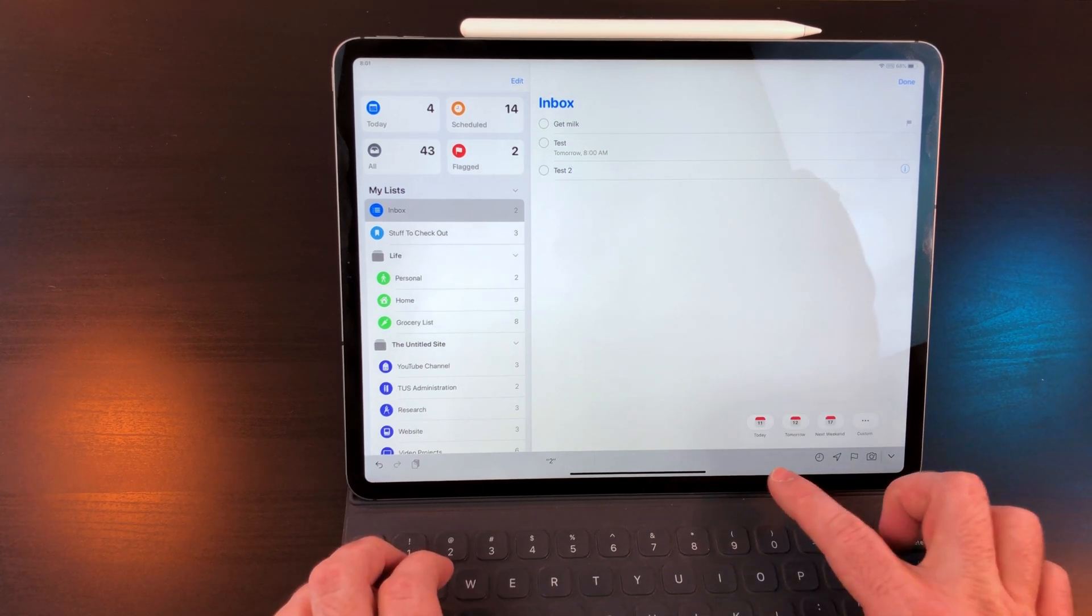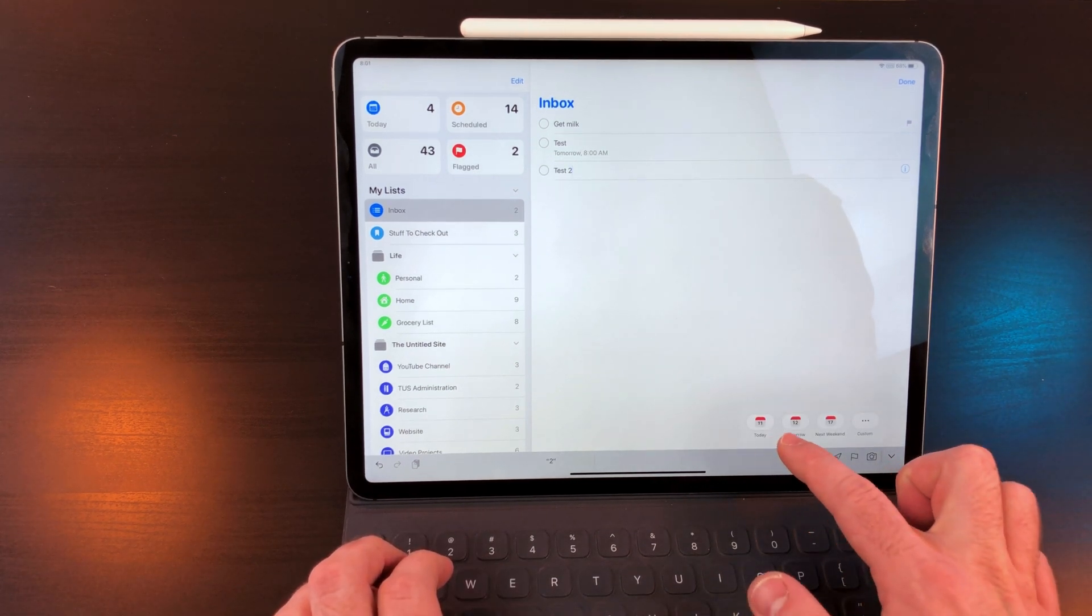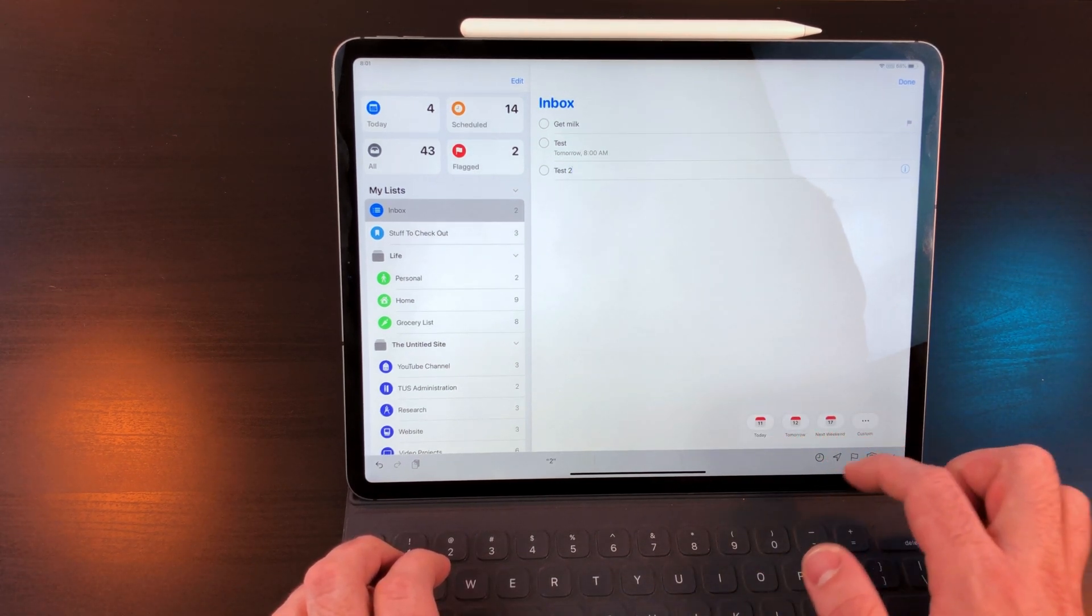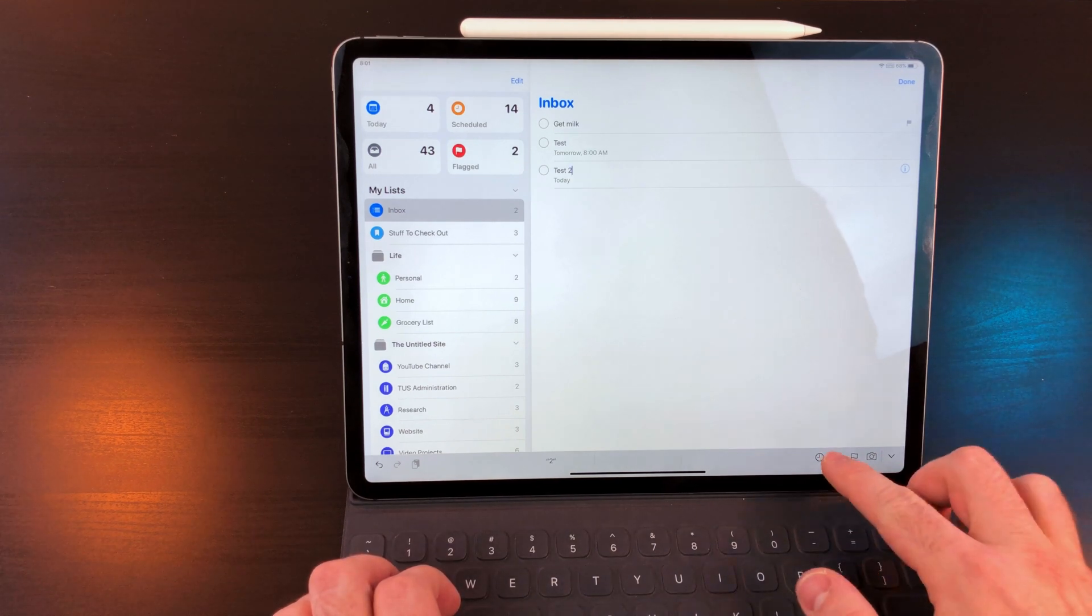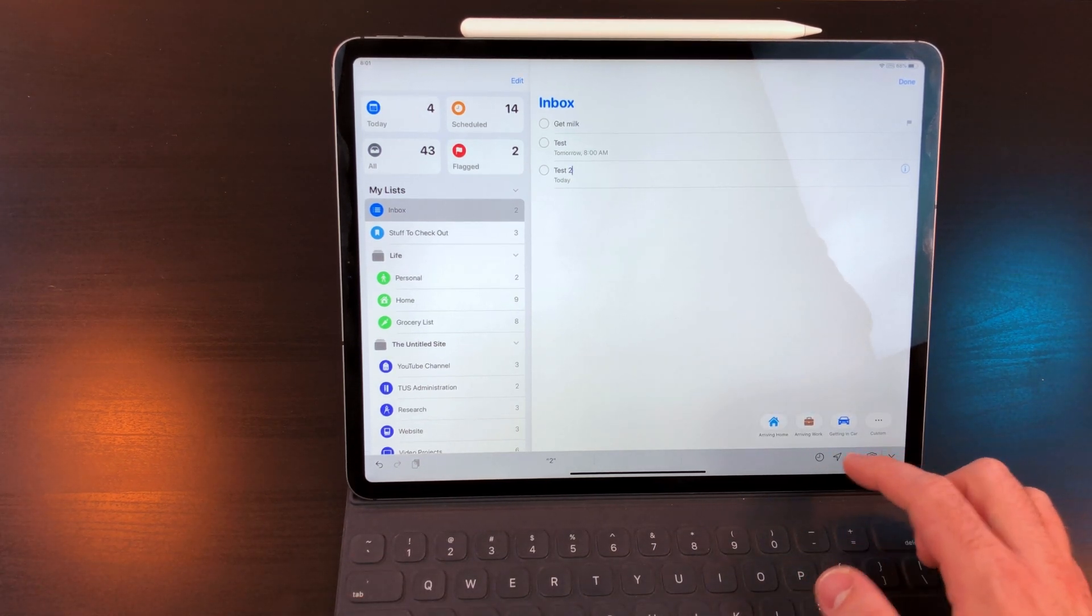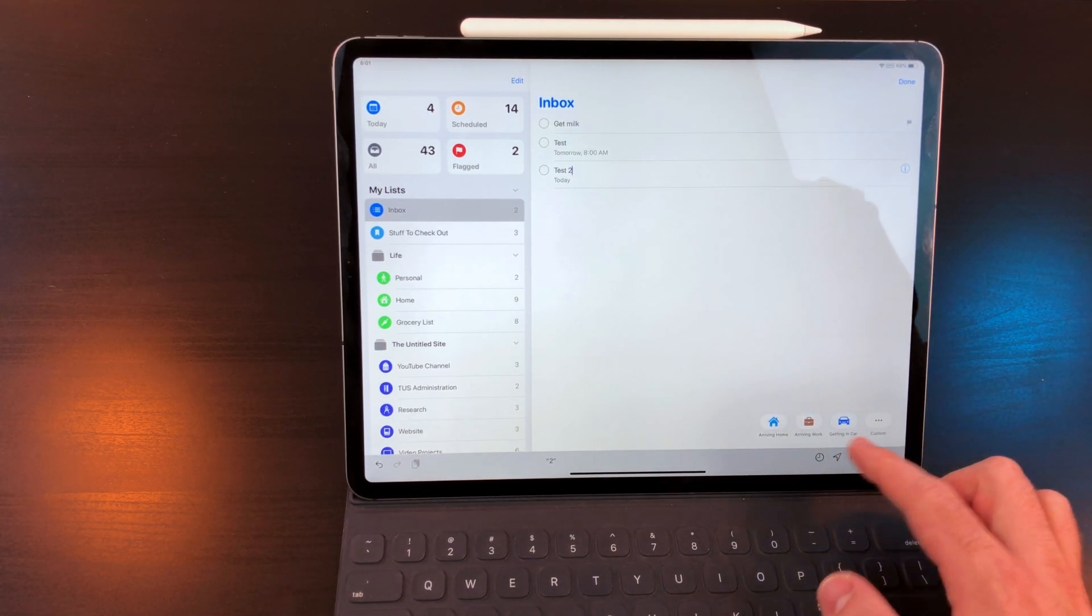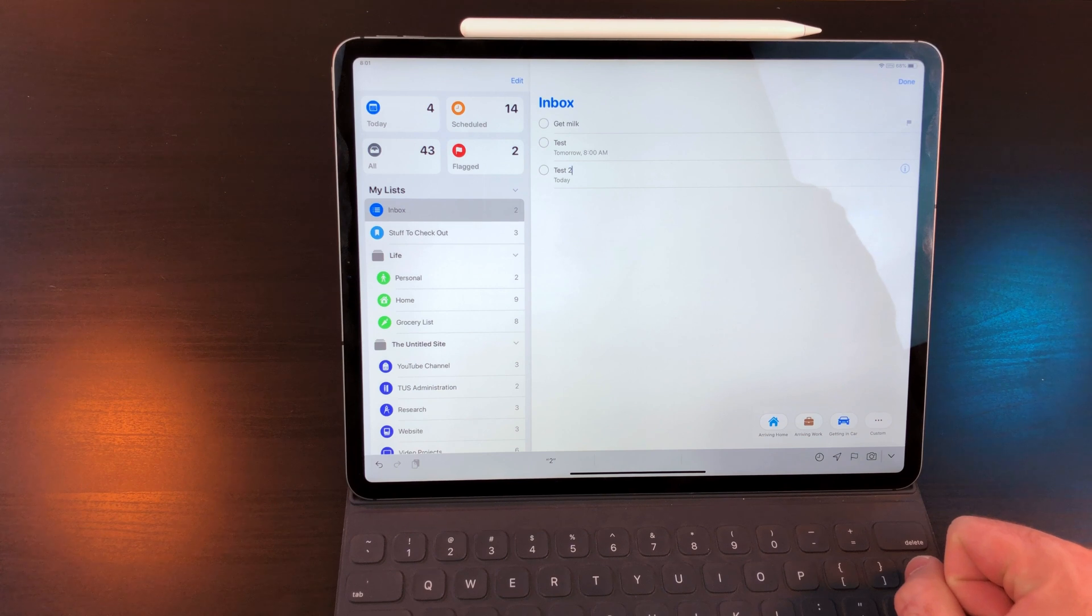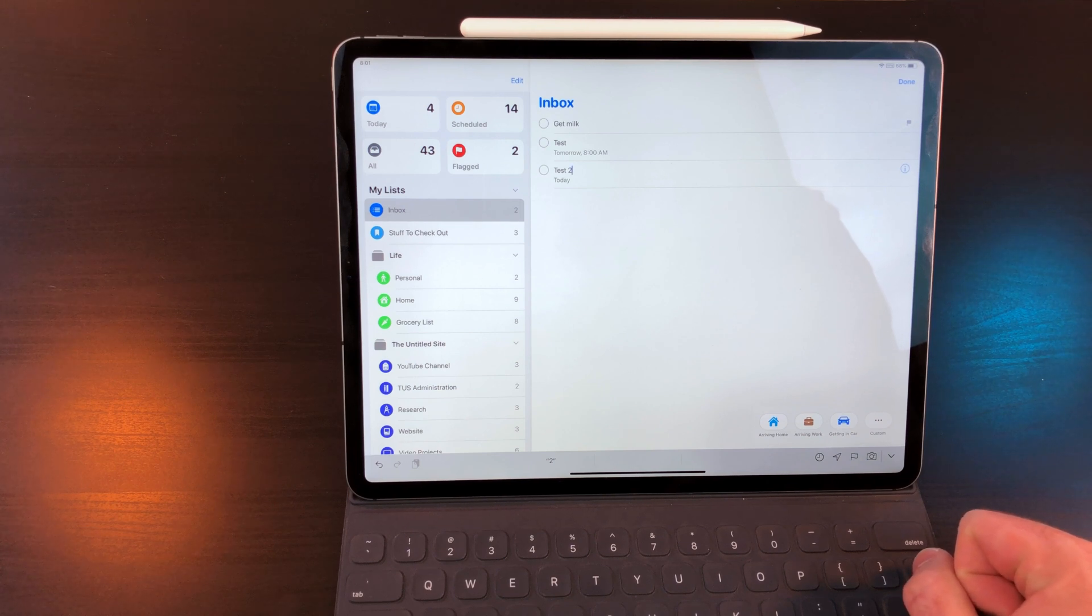The clock icon suggests due dates of some general times and dates. The location icon gives the ability to pick home, work, and getting in the car. Also you can set a custom location. This will send a push notification about that task when you get to that location.